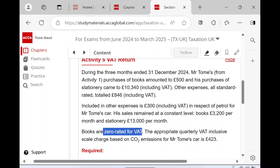The whole area of scale charges can be a little bit confusing for students because we're talking about a car, so we're talking about input VAT that's been included. They ask you to account for this £423 scale charge based on the emissions of his car - but how do you account for it in the VAT return? It's a little bit odd: it doesn't hit the input side or the purchases side, it hits the output side. That's what makes it odd.